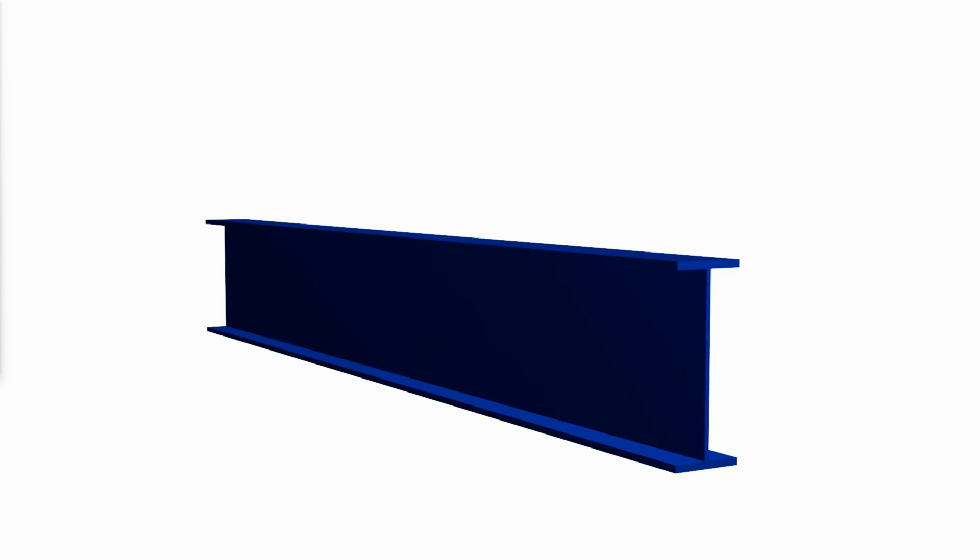Some have non-compact flanges, but none have slender flanges. With shapes built up from plates however, both flanges and webs can be compact, non-compact or slender.